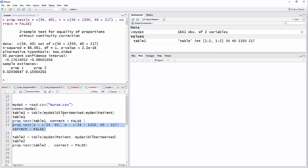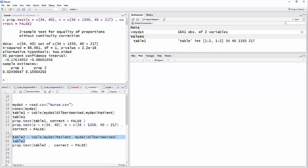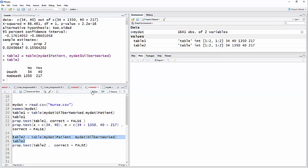And so the other thing I wanted to show you is that you could have done this in the other way. Table, instead of Gilbert worked by patient, you could have done it by patient and Gilbert worked. Whichever way you do this, if you're going to go by the table, you should print the table and just make sure you know what you have.